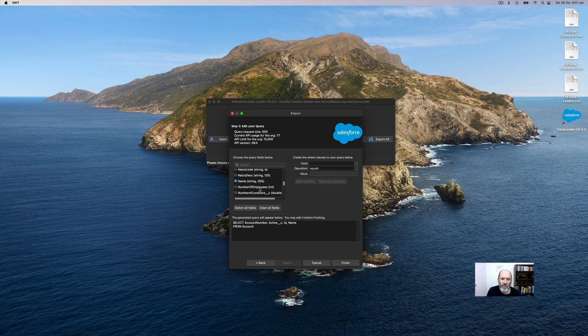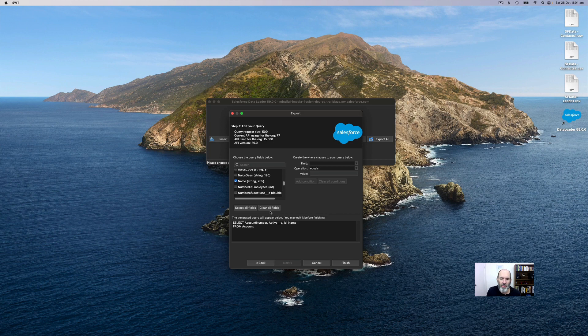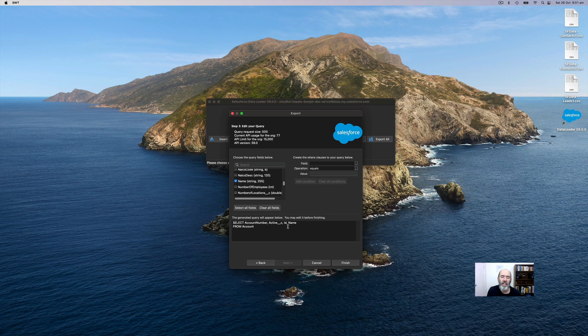So you can select all fields or you can clear and start again. But what it does as you select the object and select the fields, it builds a so-called query - Salesforce object query language. And then it just gives you an export based on the query that you develop.